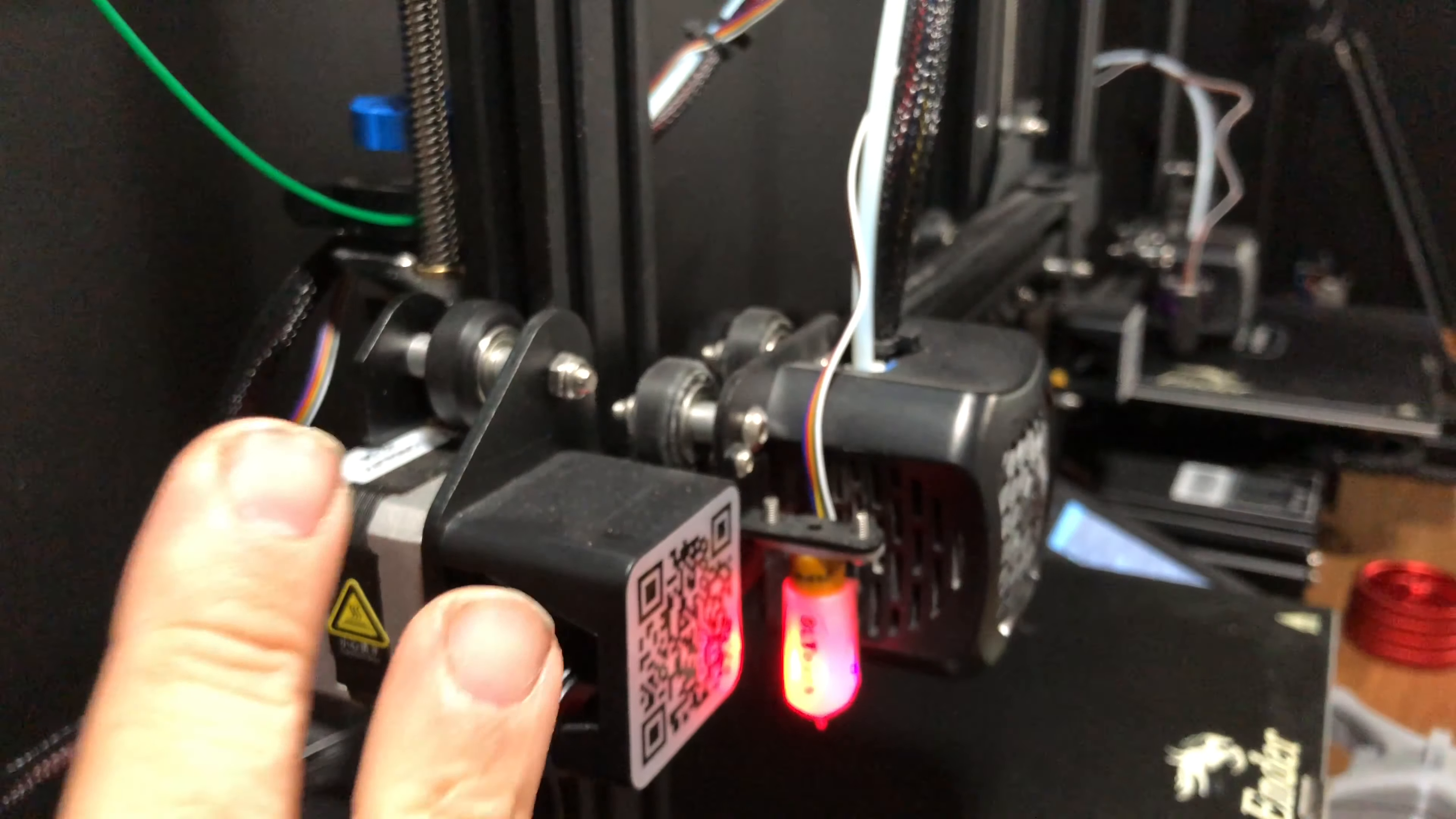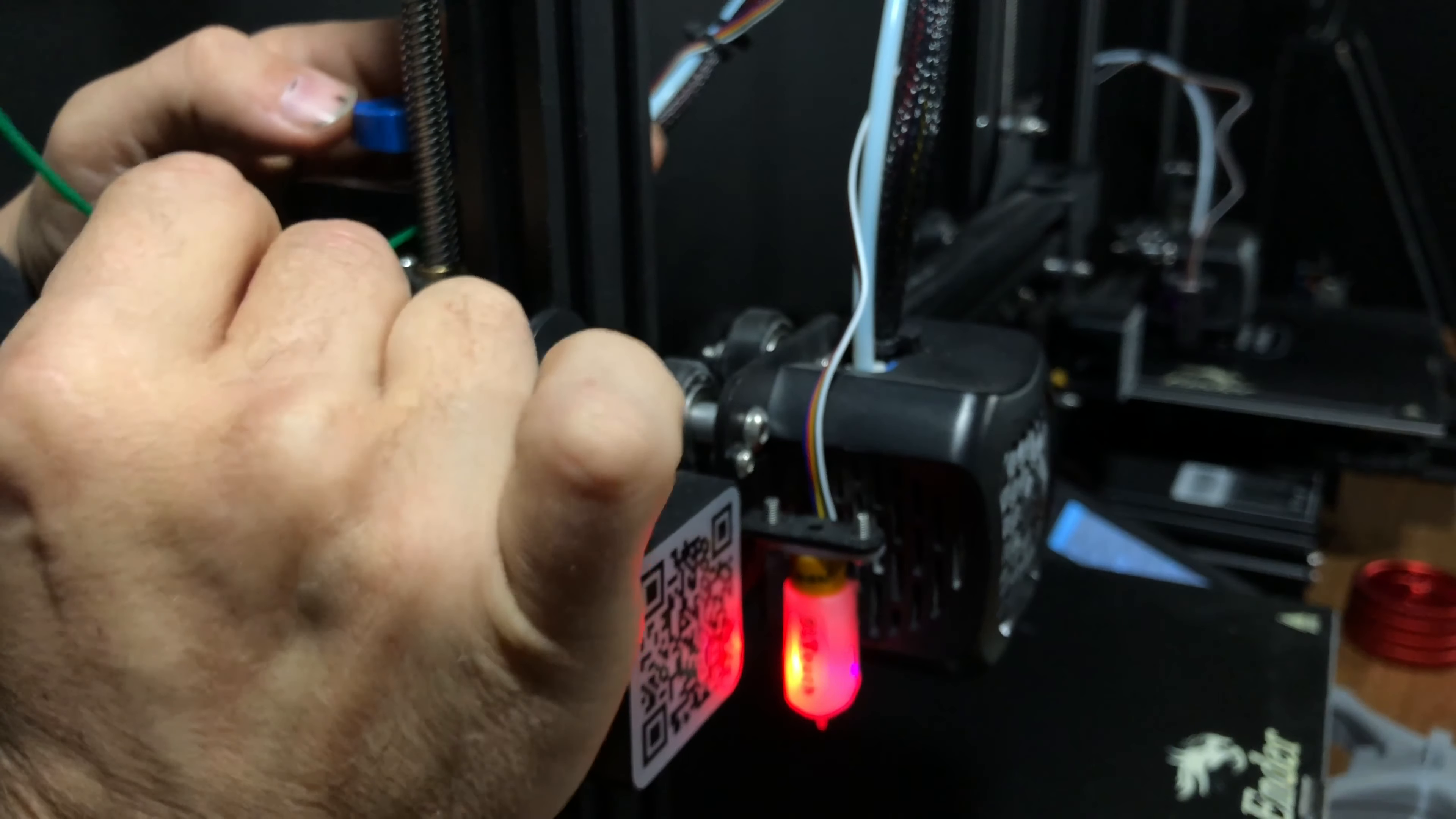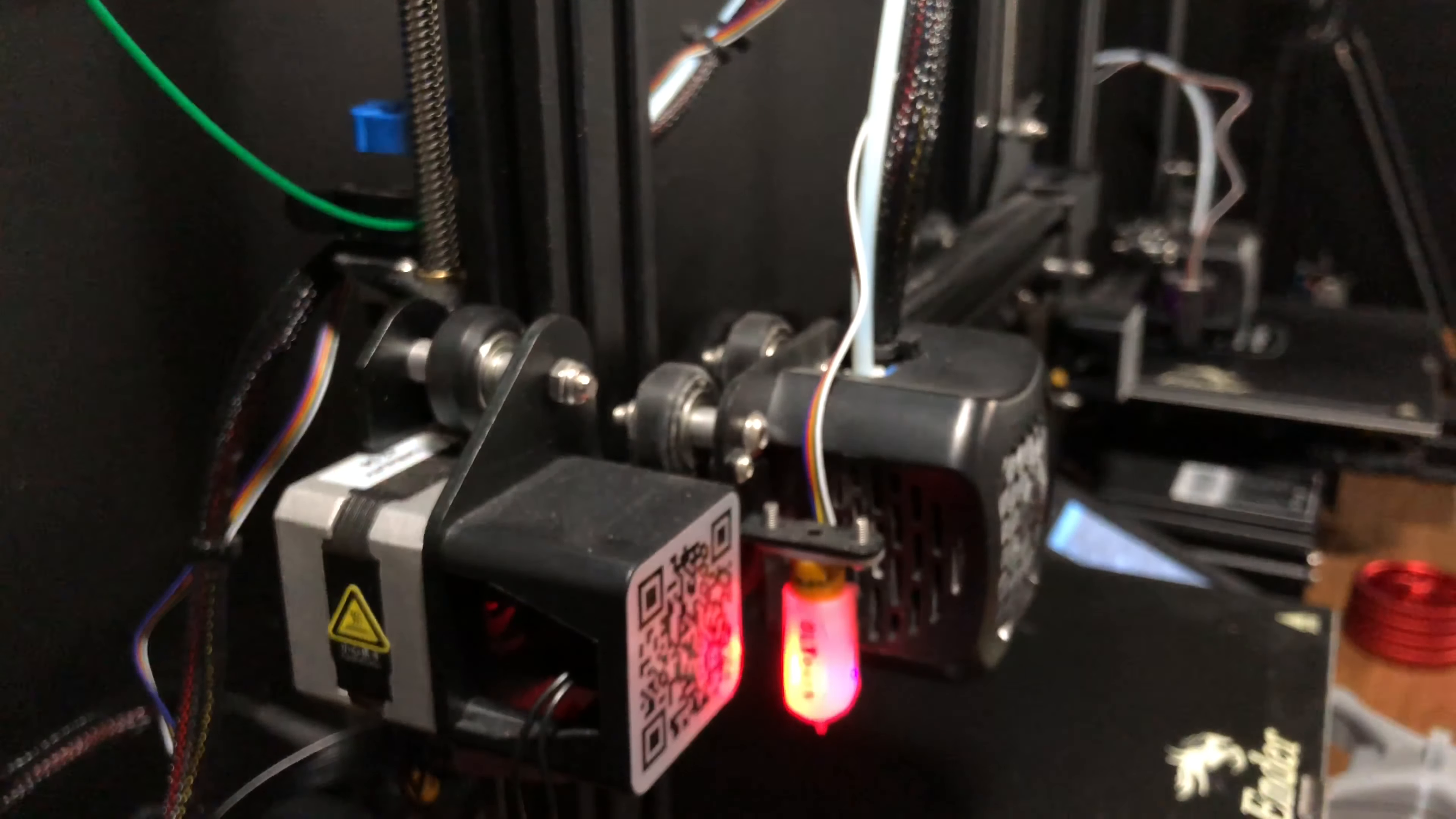What I like to do to make sure the previous color has been pushed out fully is to just grab the PLA, put a little bit of forward force on it while turning the knob. This will push the filament out strongly through the hot end and force out any previous color that was in there.